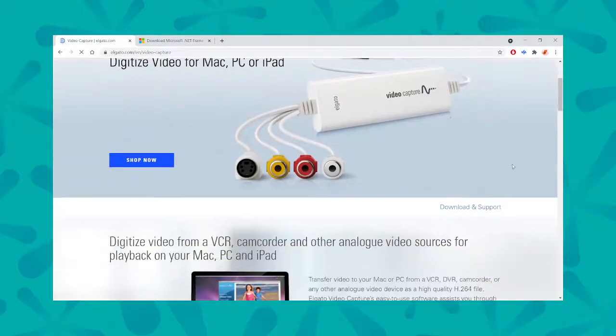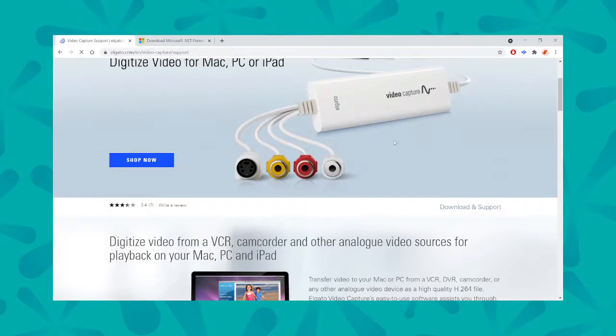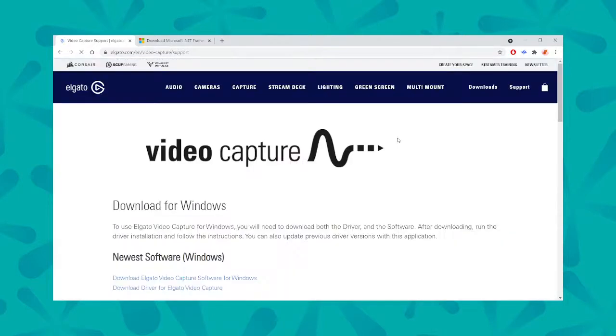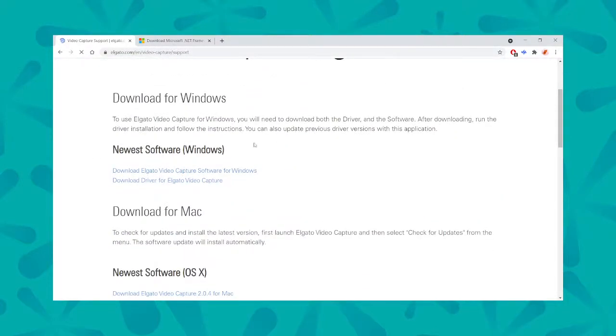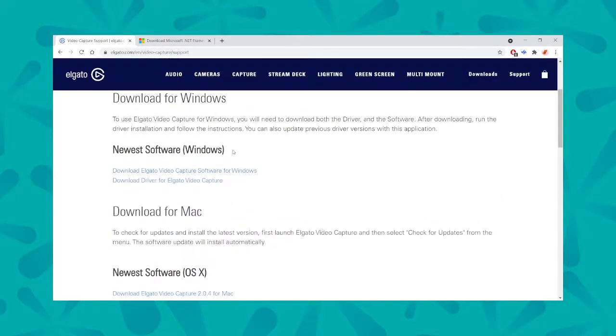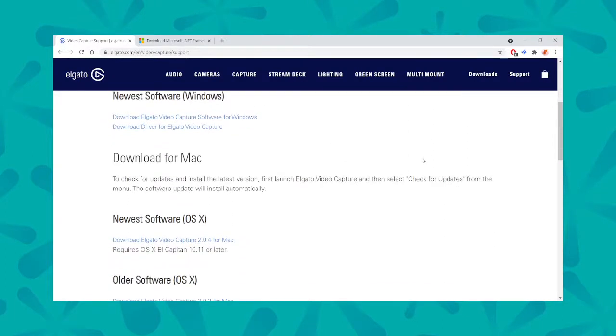From there, you're going to scroll until you see download and support, and then you'll be able to download the appropriate software for your operating system. Today, I'll be using Windows, but there are instructions here for Mac.